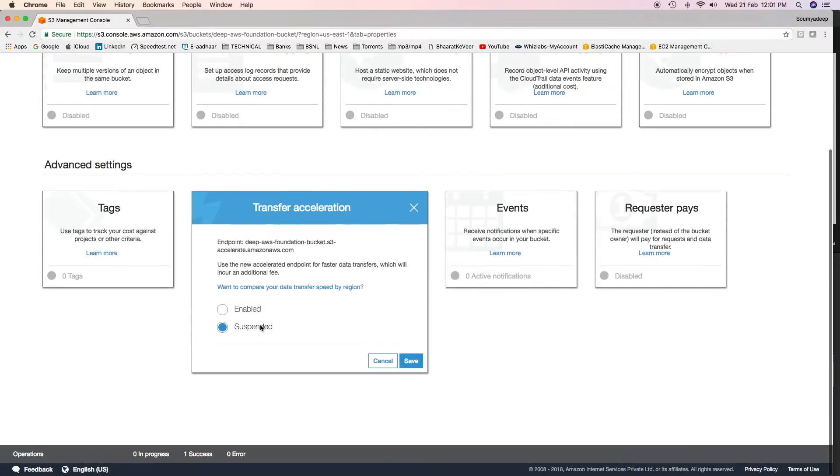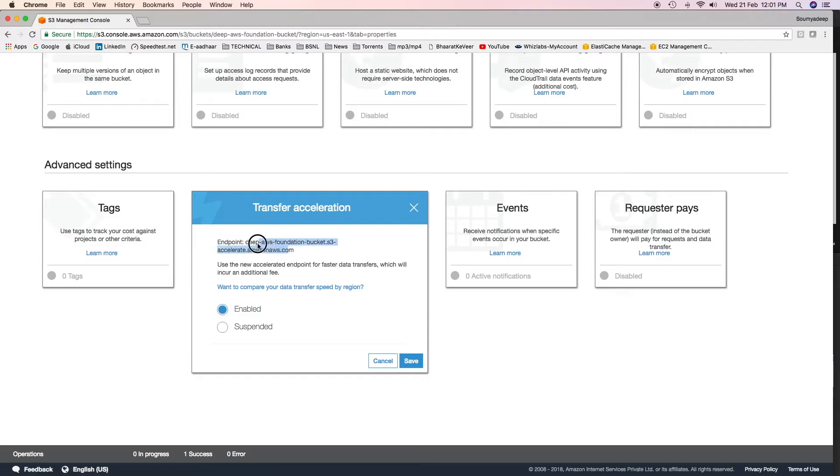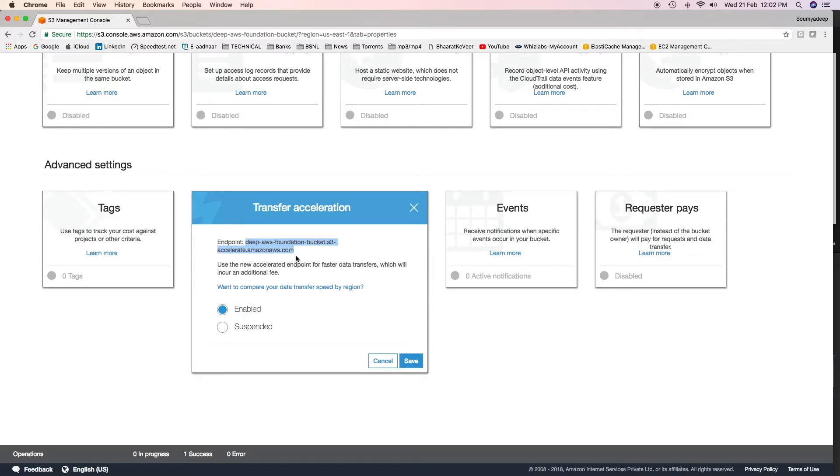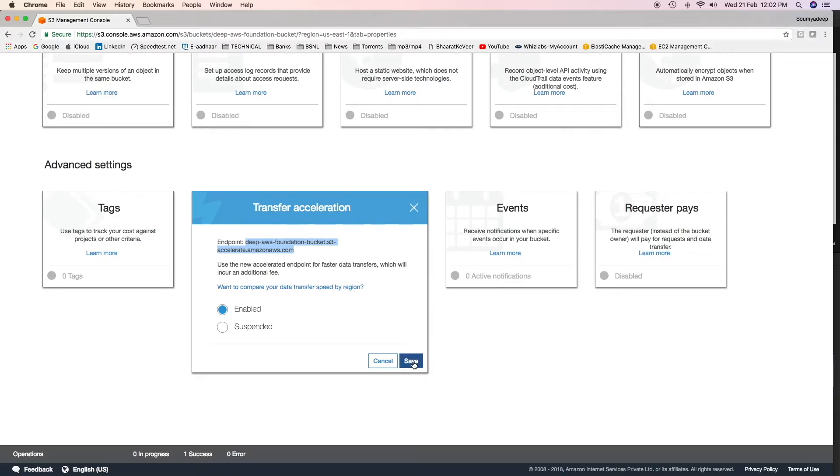Click on properties and then in advanced settings come to transfer acceleration. Click on transfer acceleration and then enable this. Once you enable transfer acceleration, the object or the bucket URL changes. If you see here, now the bucket URL is the bucket name dot S3 hyphen accelerate dot amazonaws dot com. So you will have to use this URL or this bucket URL to upload objects. You can click on save.